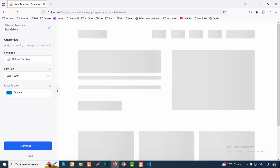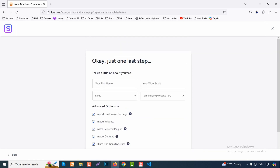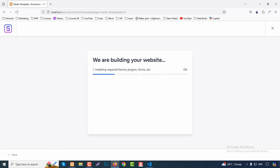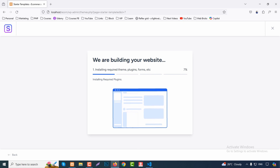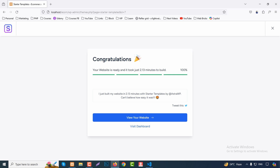From here you can customize — upload your logo, choose font pair or color — we'll do that later. Click Continue, skip the optional info, check all advanced options, then click 'Submit and Build My Website.' The site will now build — necessary theme, plugins, content, and images are all downloaded by Astra in one click. Don't close this screen or the install will fail. It takes about 2 minutes.